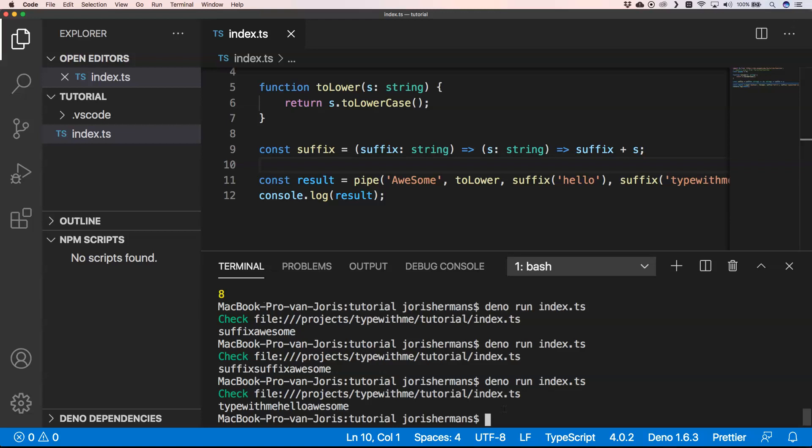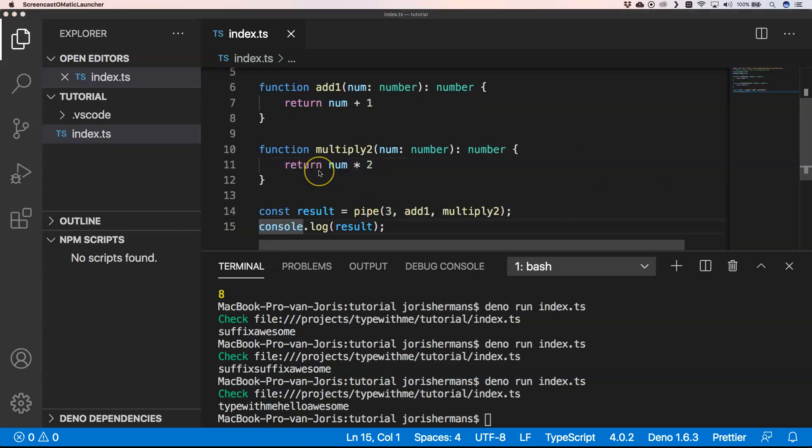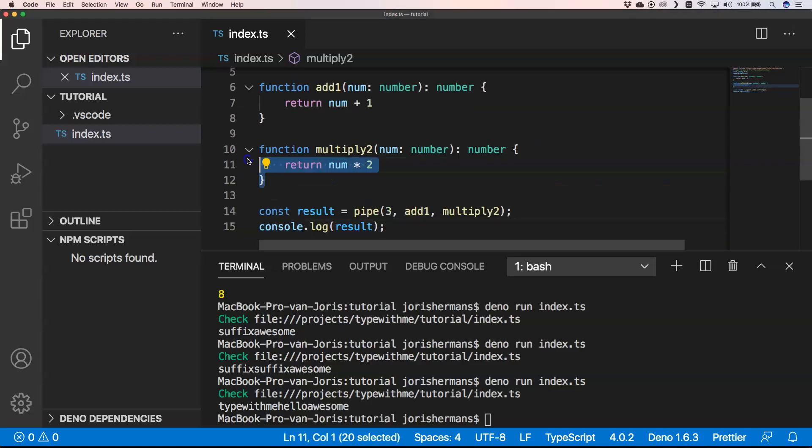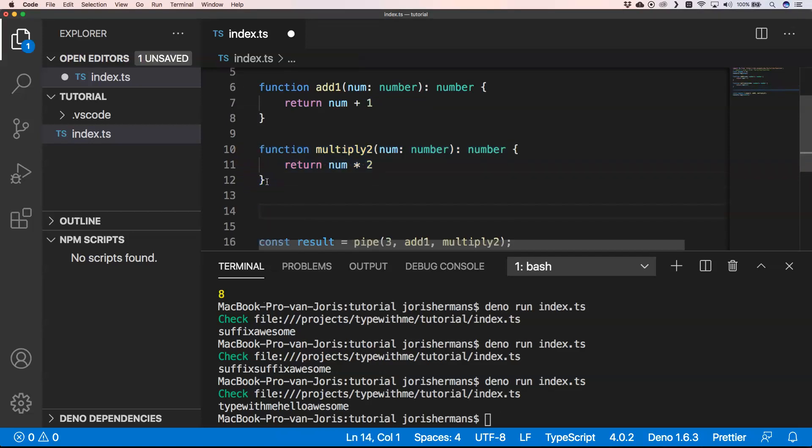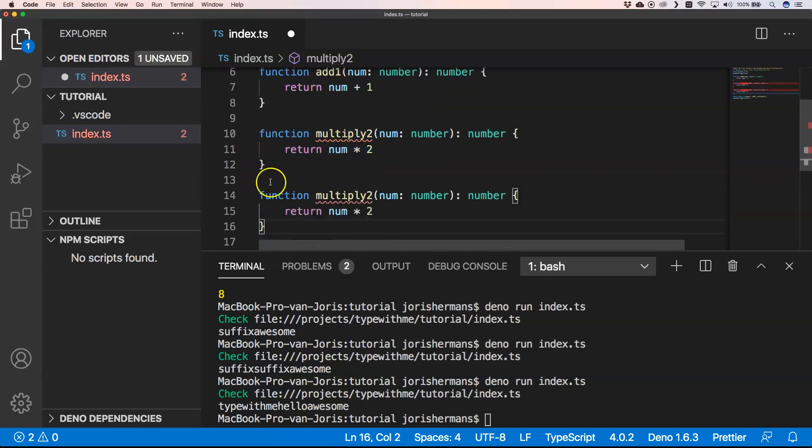That's what you want. We want to have very easily pipeable functions next to each other to really help us go to a certain flow. If we go back to the previous function, what we also could do is add something like to string.